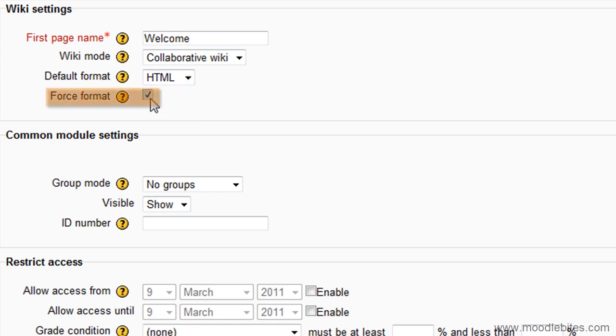If the format is forced, there will be no option to choose a format when editing a new wiki page.